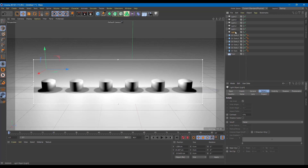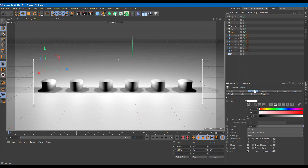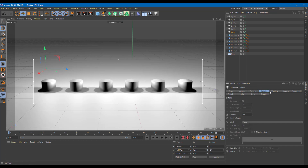I'm going to add a fall off onto the first light. I'll go to my light settings and find the fall off settings in the Details tab — as you can see, there's the fall off option. Right now it's set to none, and there are different types of fall offs you can use.